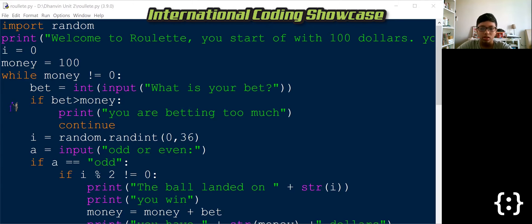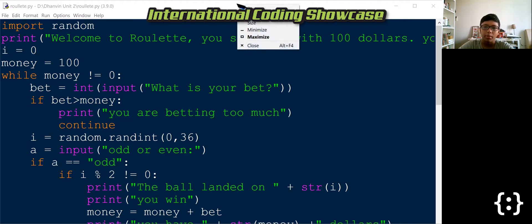you lose. Also, the game automatically ends when you have zero dollars. You, however, cannot bet more money than you have.